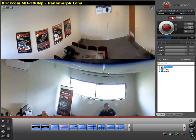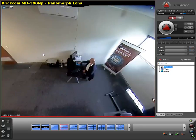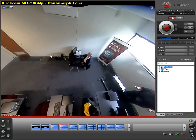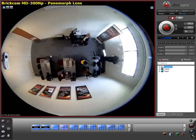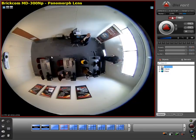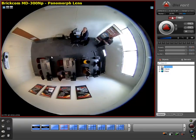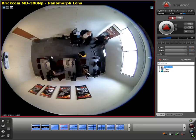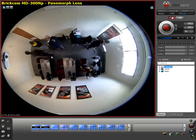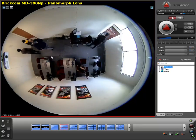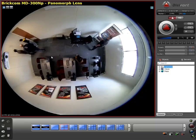I'm going to now zoom out. This comes to a conclusion of how the 360 degree panomorph lens works in Digifort. Stay tuned for our next video which will demonstrate how the fisheye camera is also implemented in Digifort.